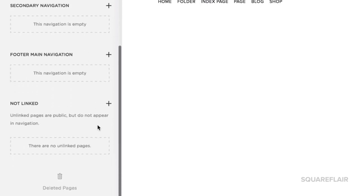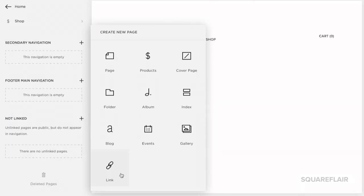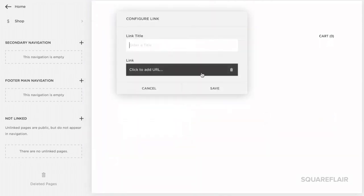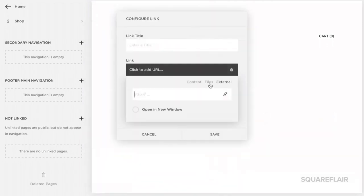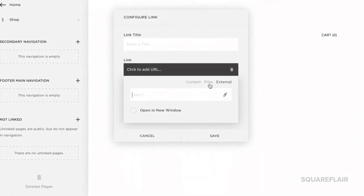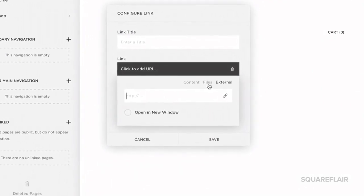Scroll down to the Not Linked section and add an external link. Under the Click to add URL option, select Files. This is where we need to browse our local computer to upload our file.